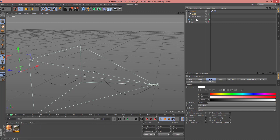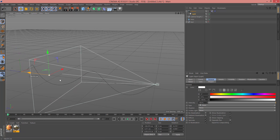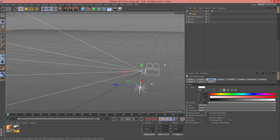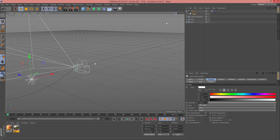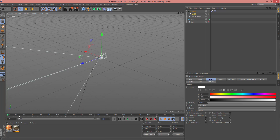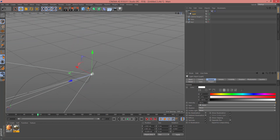Now select this light, drag and drop it, and change its position to underneath this camera. Change the light position here. Now when you change the indicator, as you can see the camera and light are both animated.